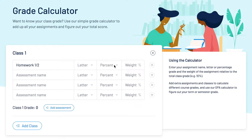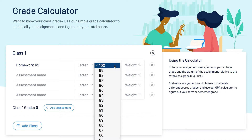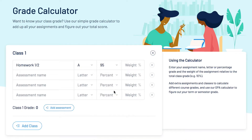Alternatively, you can leave the letter grade blank and input the percentage grade you received, and you'll see the corresponding letter grade populate.